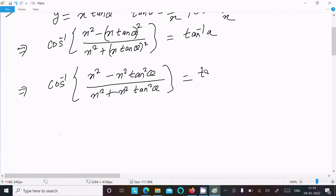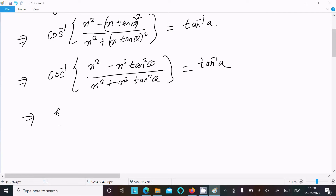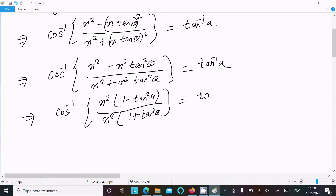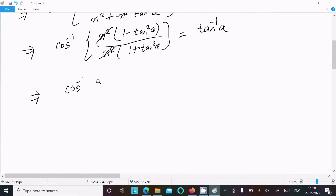Taking x² as common factor from both numerator and denominator, the x² cancels, leaving cos⁻¹((1 - tan²θ)/(1 + tan²θ)). By the cos2θ formula, this equals cos⁻¹(cos2θ), which simplifies to 2θ.